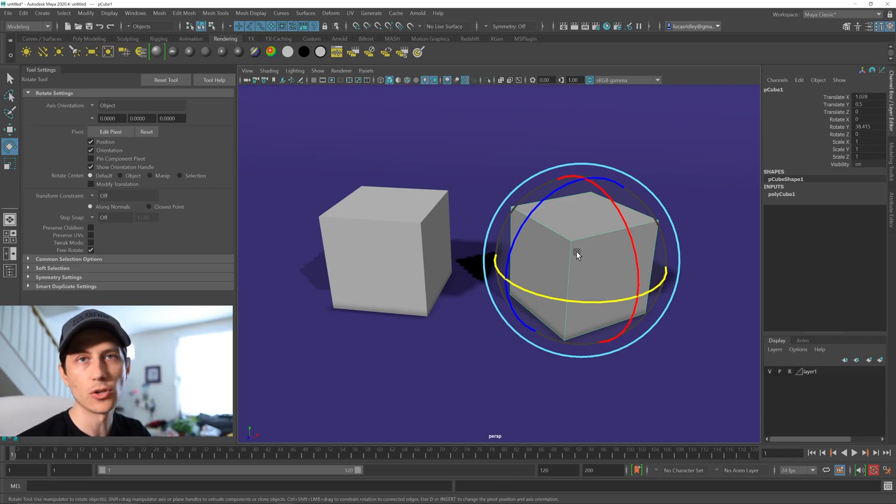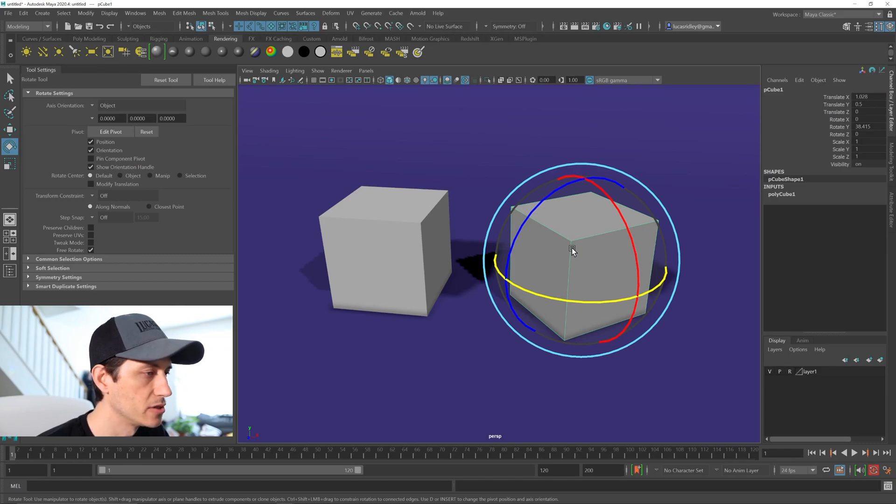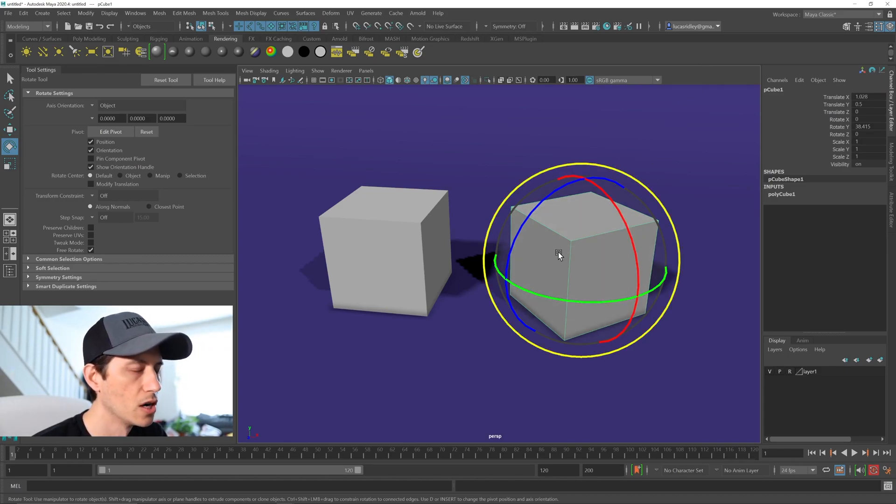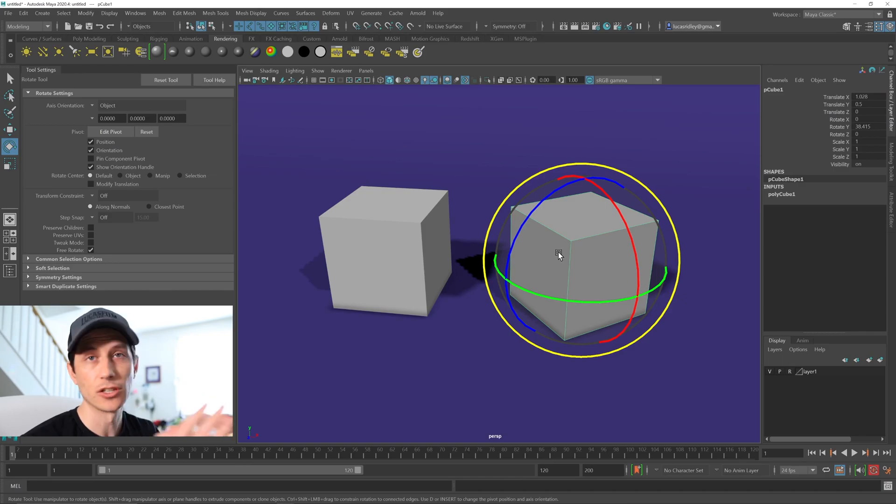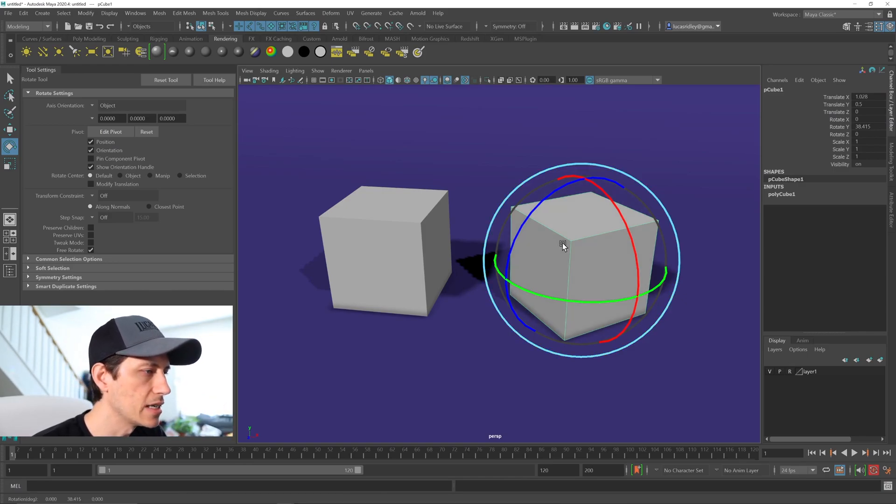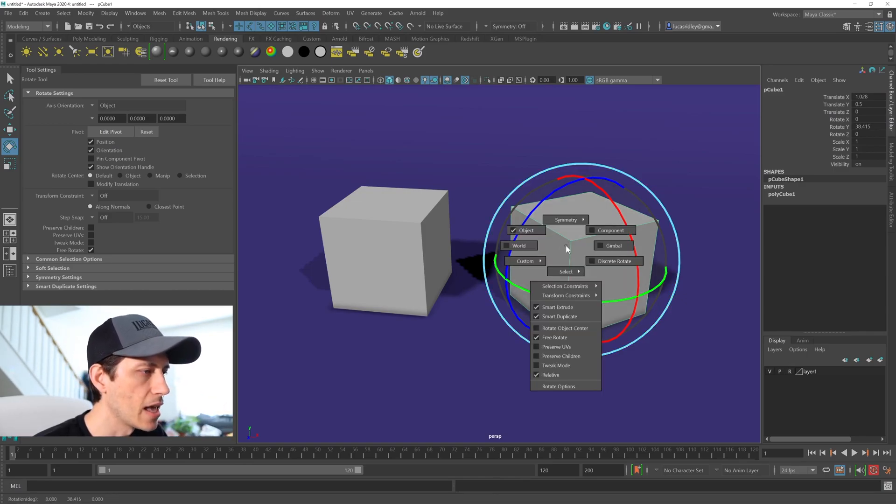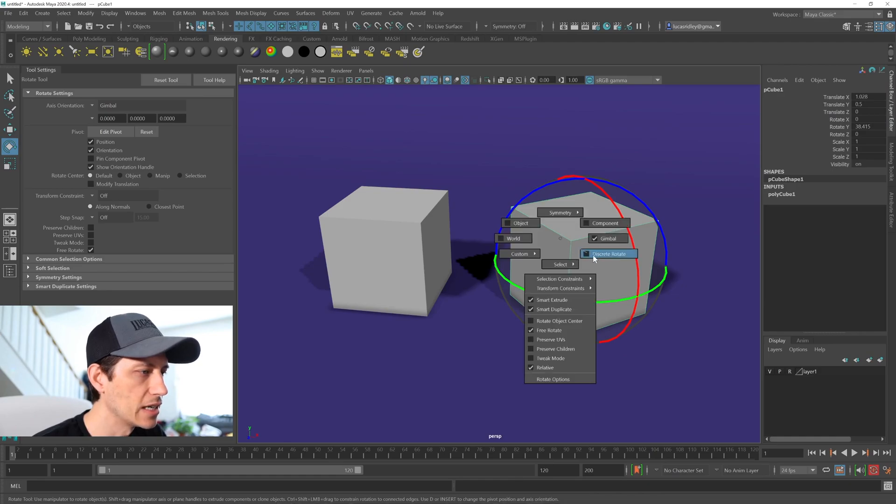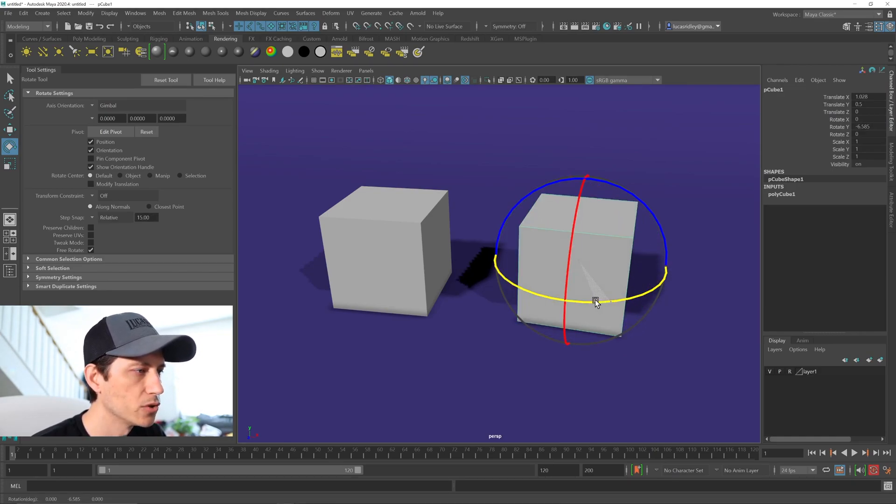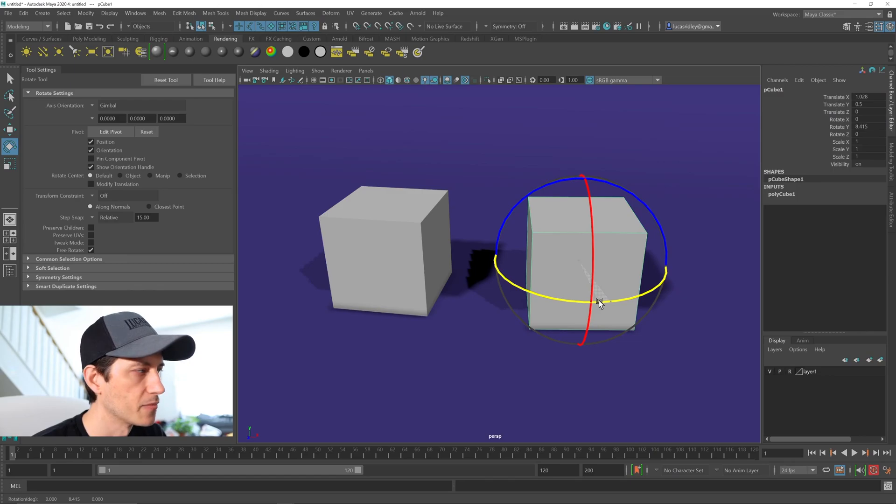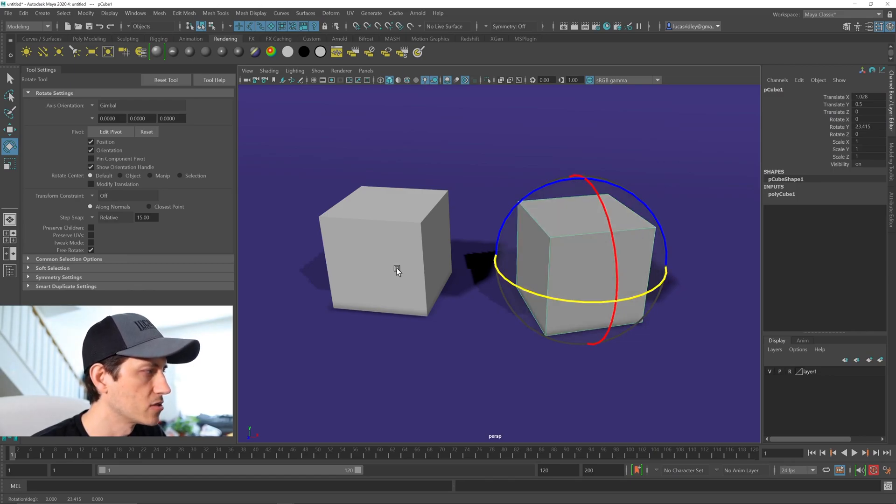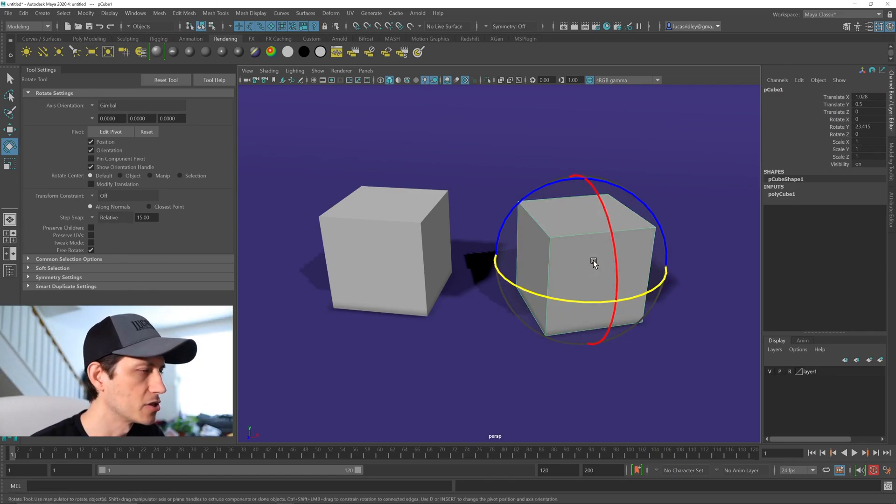Now, the other quick way to do this, if you don't want to go into the tool settings, I've found and have used recently for making sure cameras are matching the world axis. If I hold down E and go to gimbal mode, and then I hold down E again and go to discrete rotate, it will do a similar kind of thing. Now, it's going to be using whatever step snap options you have here, so just keep that in mind.